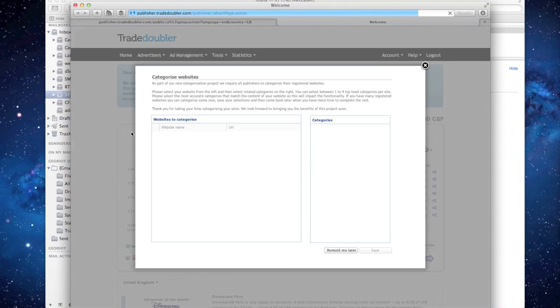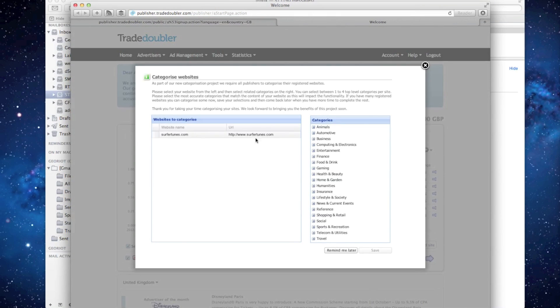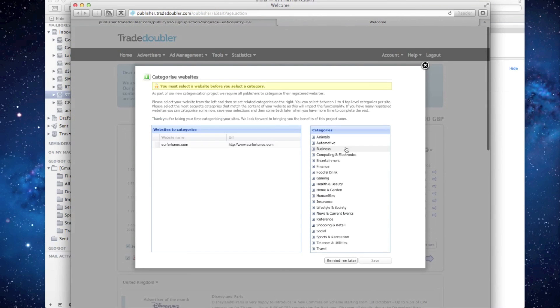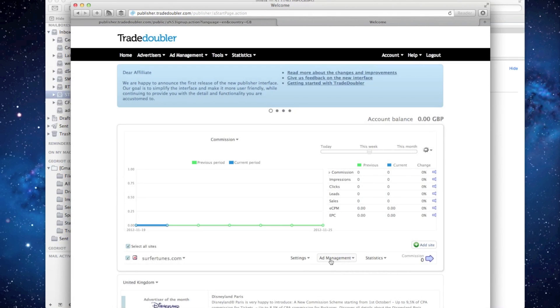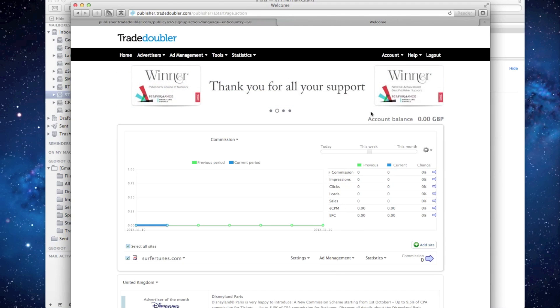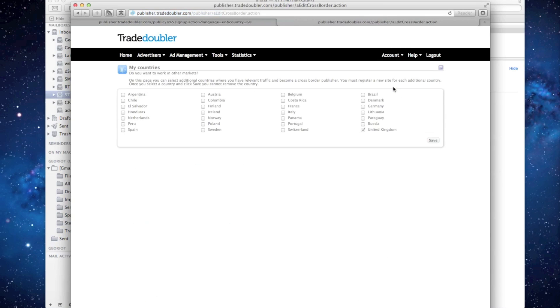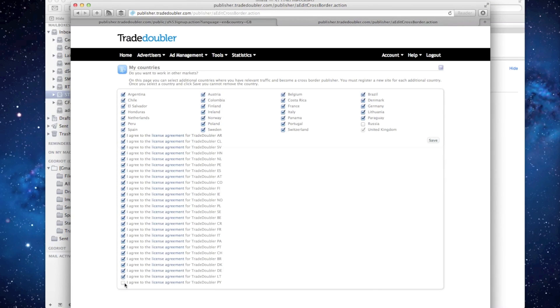In your dashboard, you'll first be asked to categorize your website. Next, you'll need to indicate which countries you plan on applying for. In the upper right corner, click on the countries tab and on the next page, you can individually select the countries you'd like to apply for.